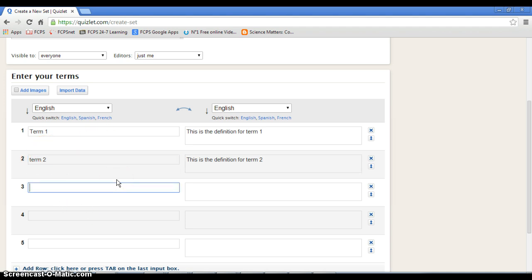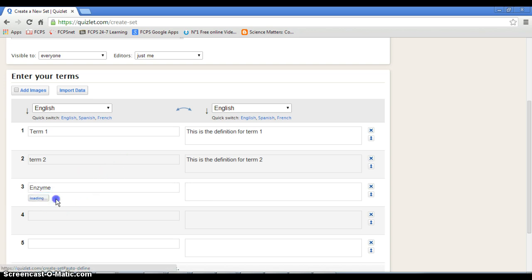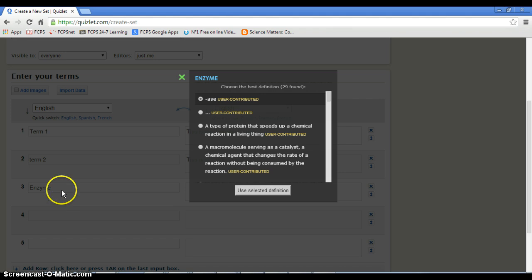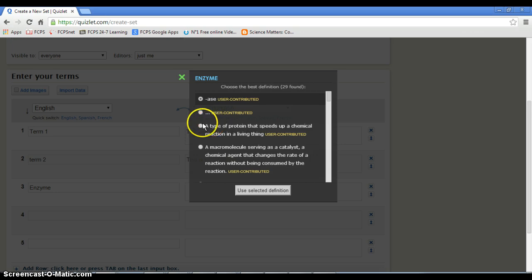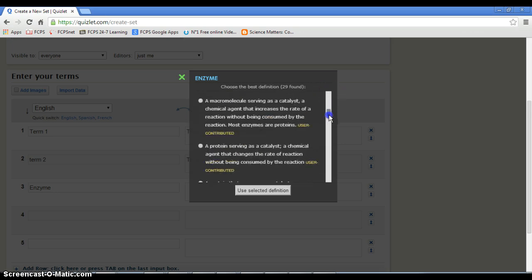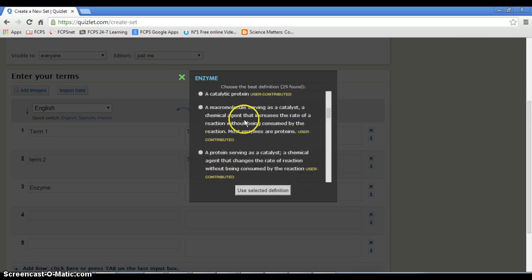Let's just do something weird like the word enzyme. Click on autodefine enzyme. It'll come up with, you know, other definitions that other people have used within the Quizlet system.